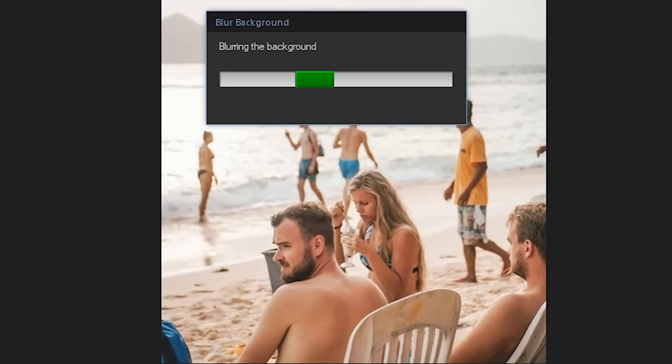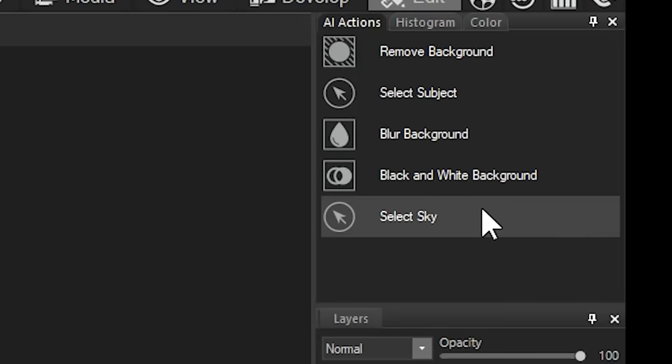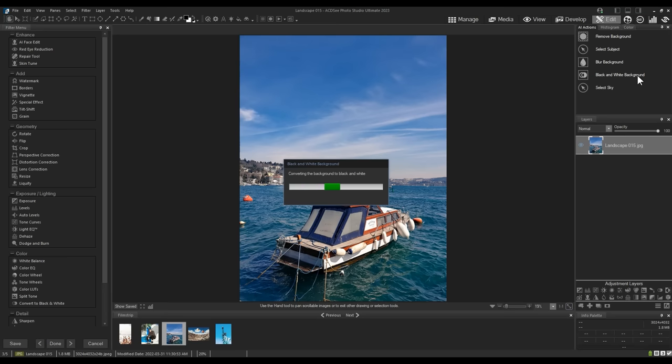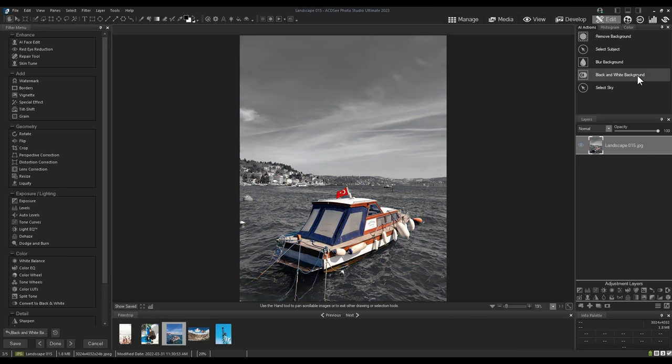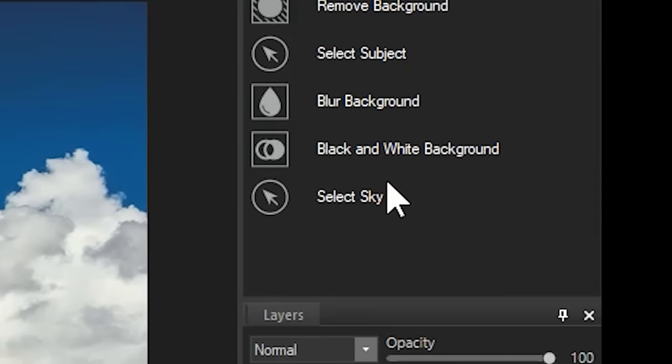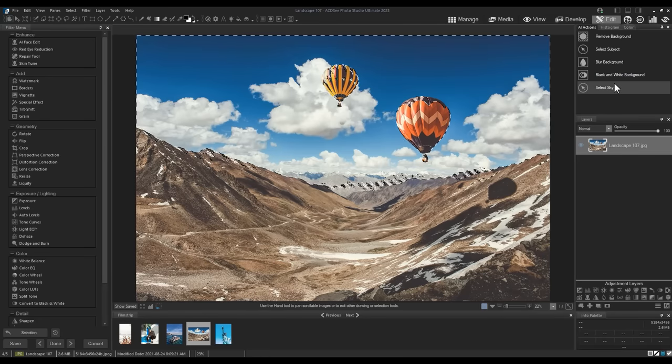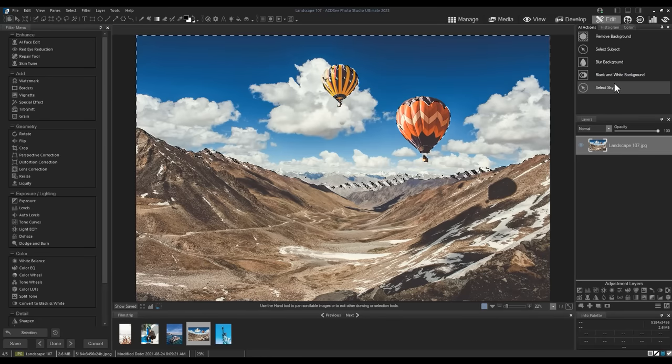Blur background. Create a black and white background. And select Sky. Notice how well the AI Action handles clouds.